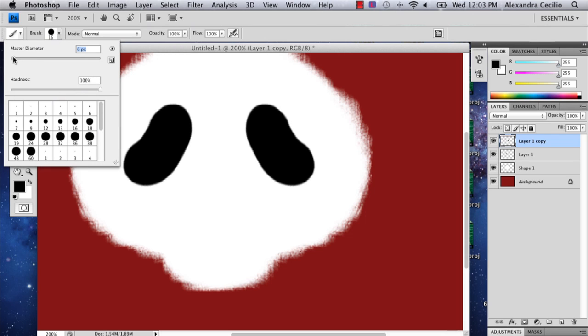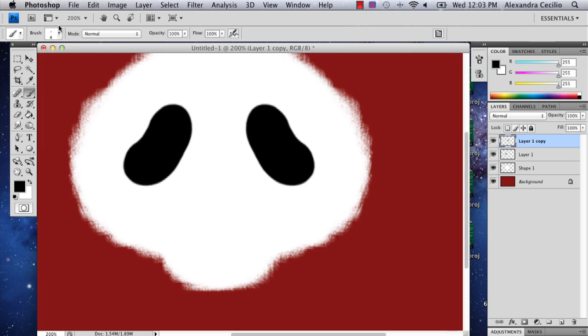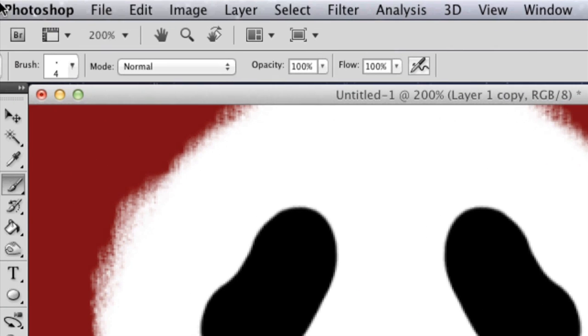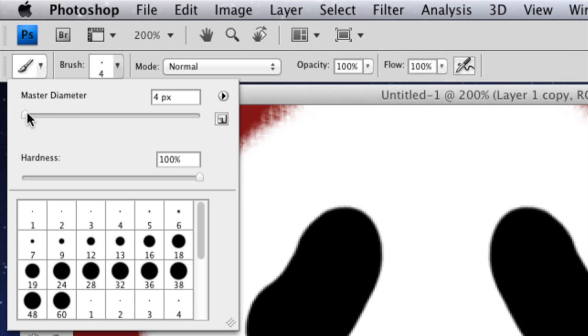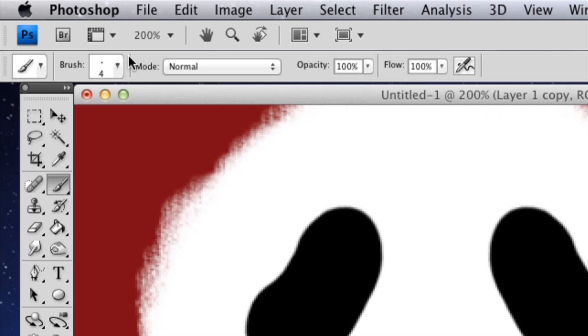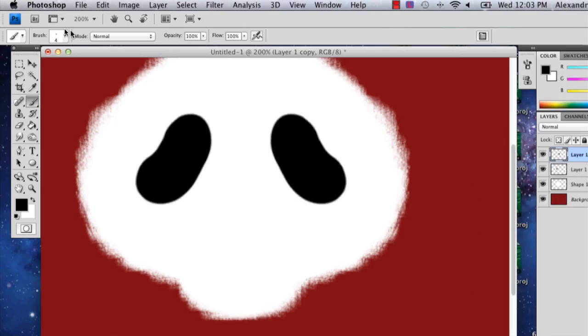So we're almost finished here actually. Now you're going to lower the size of your brush, and the way you do that is going up to the brush panel. You're just changing the master diameter. And we're going to make the nose.